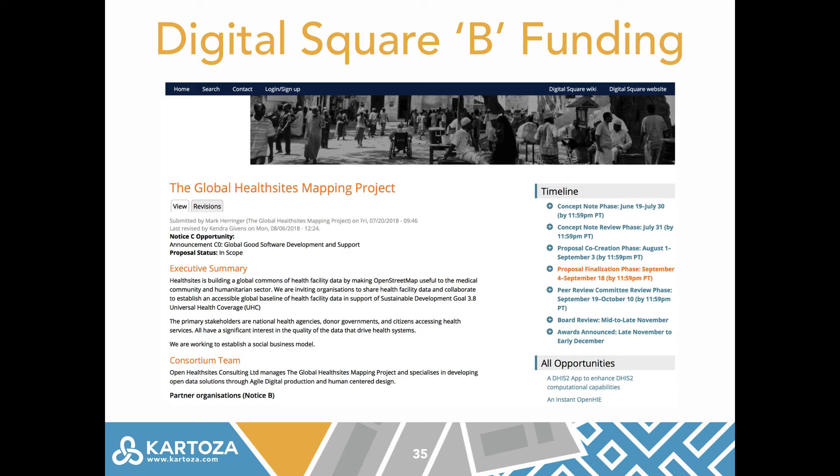They're also working on new improvements to support mapping in the field using mobile devices, so that we can capture HealthSites from the field and have them pushed into the platform automatically.